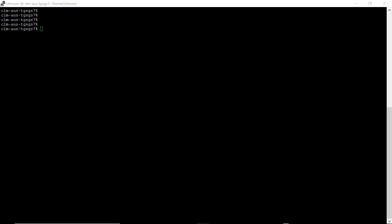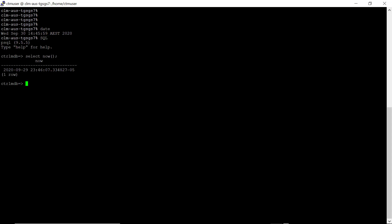This is the CTRL-M server's home directory on the Linux platform. Run the date command to see the current date and time. Next, run the SQL query Select Now to see the current date and time for the Postgres database. As you can see, they do not match.